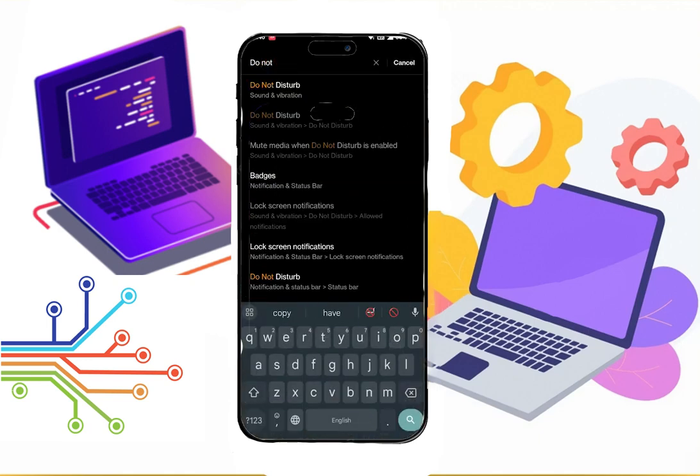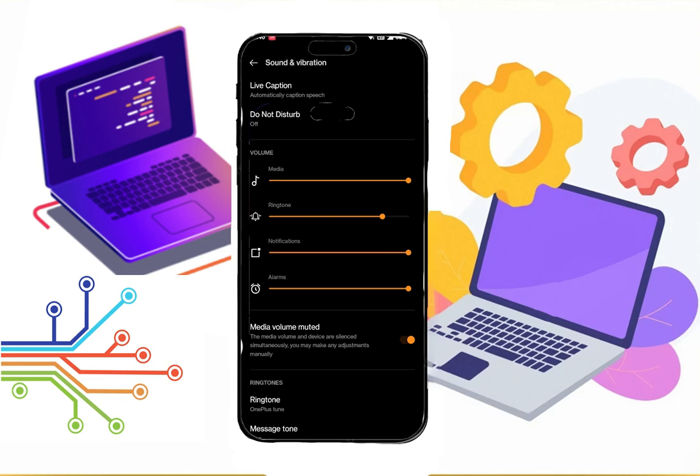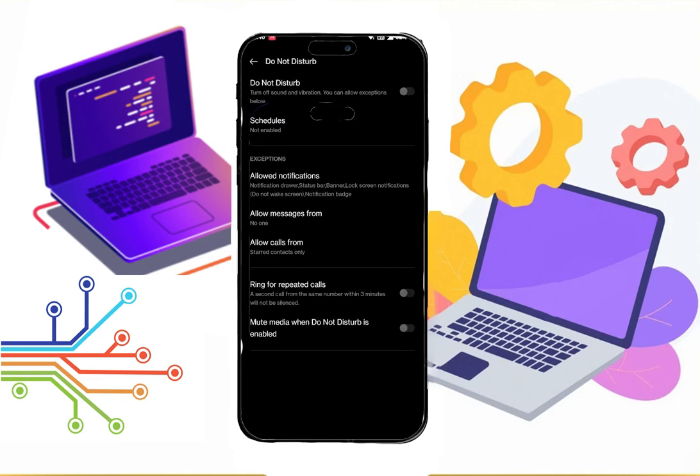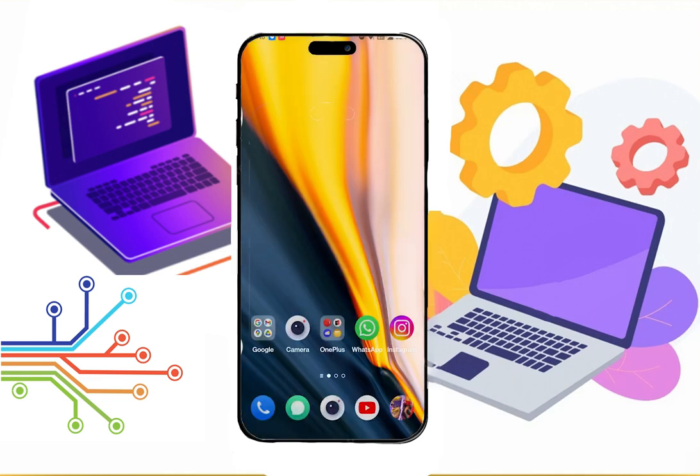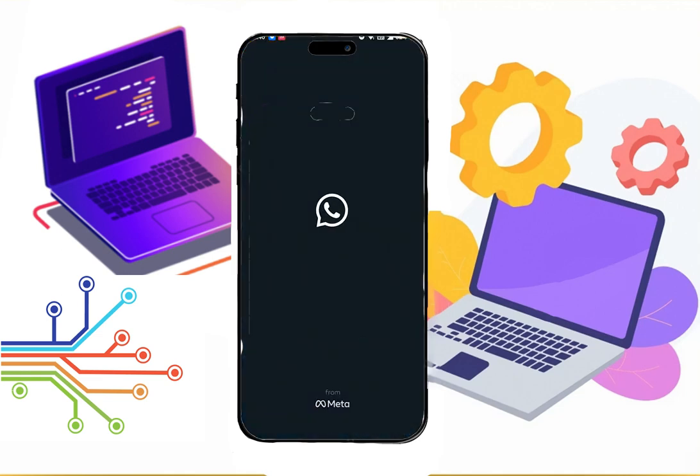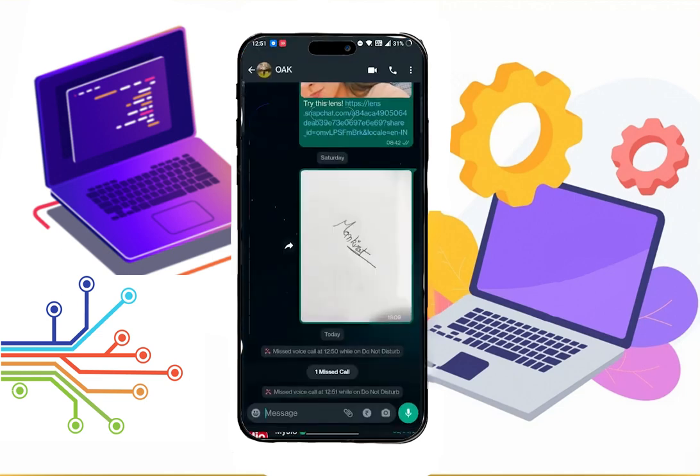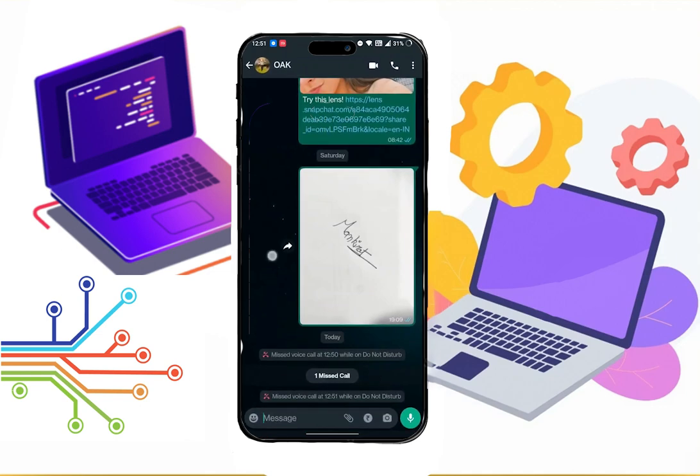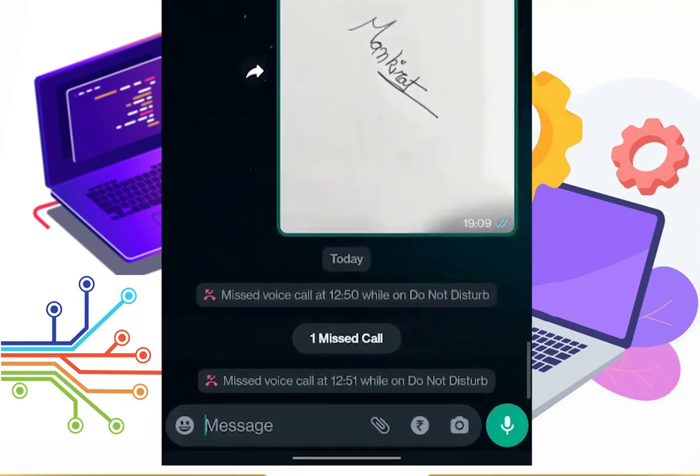Once it is enabled, now you will not receive any calls through your WhatsApp. Instead you will see this message when someone called you while you were on Do Not Disturb mode.